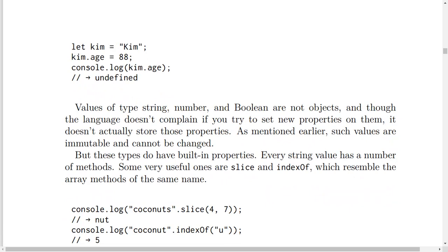Values of type string, number, and boolean are not objects. The language doesn't complain if you try to set new properties on them, but it doesn't actually store those properties. As mentioned earlier, such values are immutable and cannot be changed.